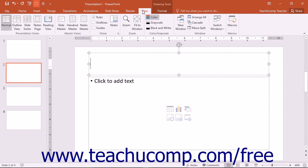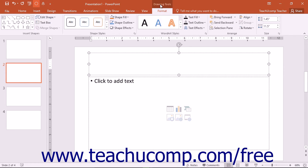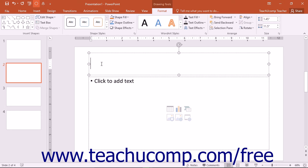In addition to the primary tabs available for you to use, you will also see special contextual tabs that will appear within the ribbon when you have a particular type of object selected in your presentation. You will see contextual tabs appear, for example, when you have either a picture, table, diagram, drawing, or chart selected in your presentation slide.